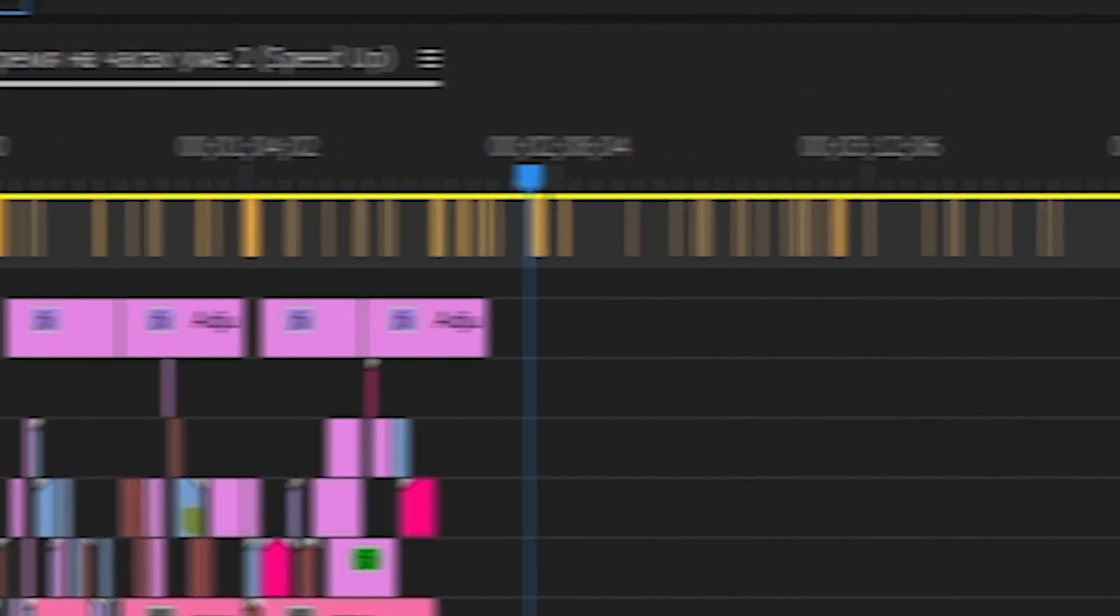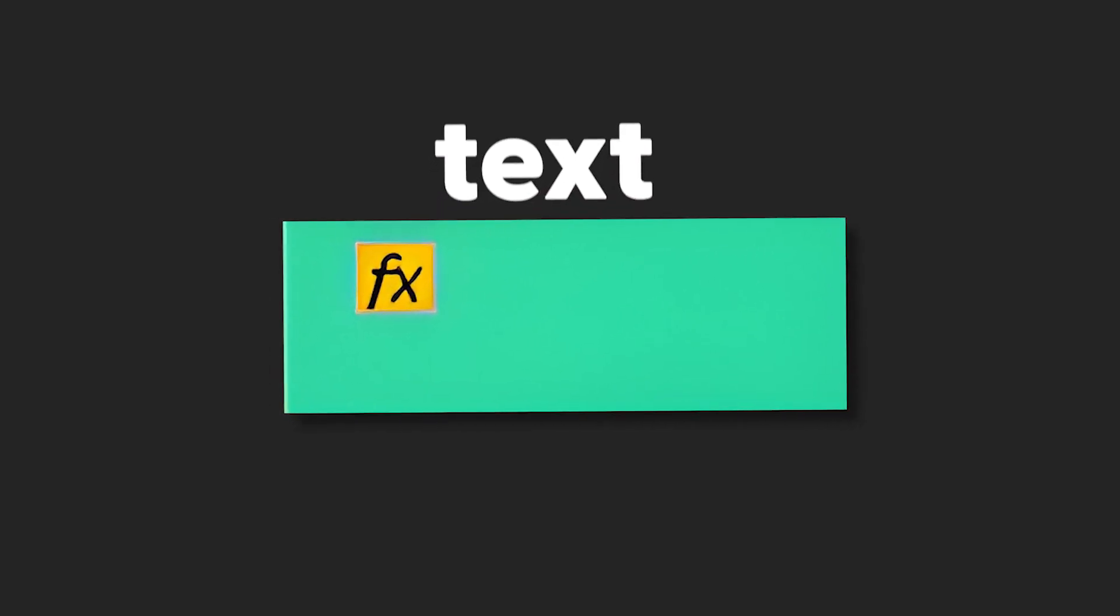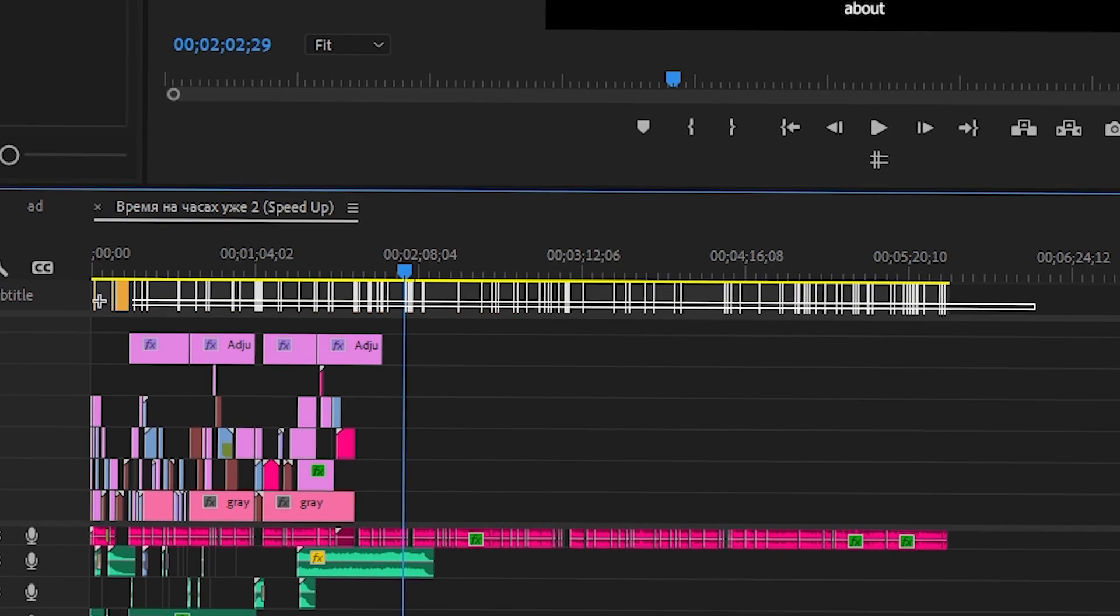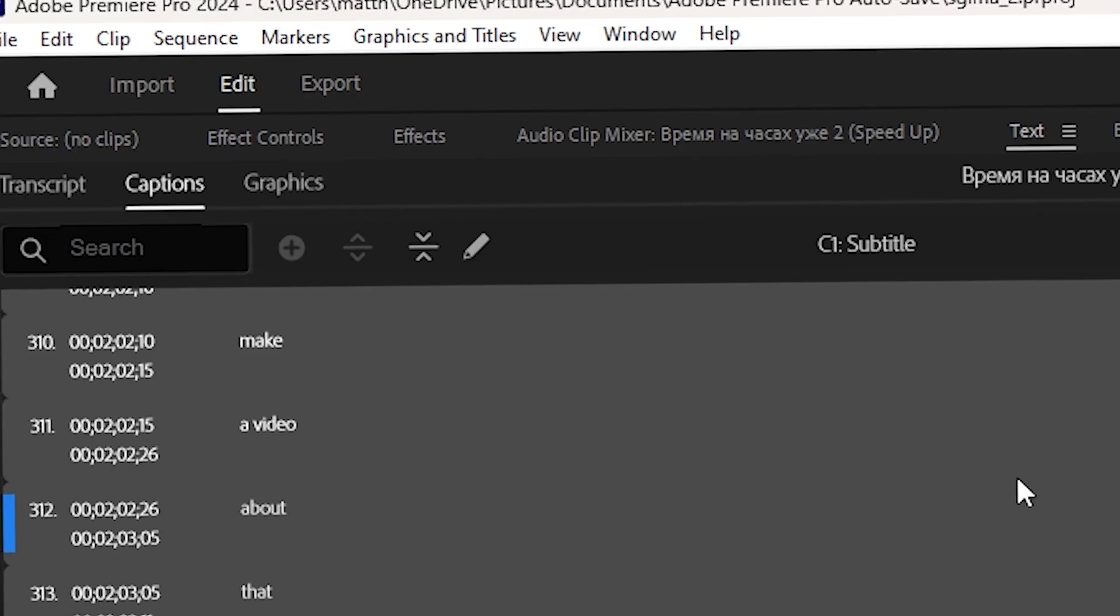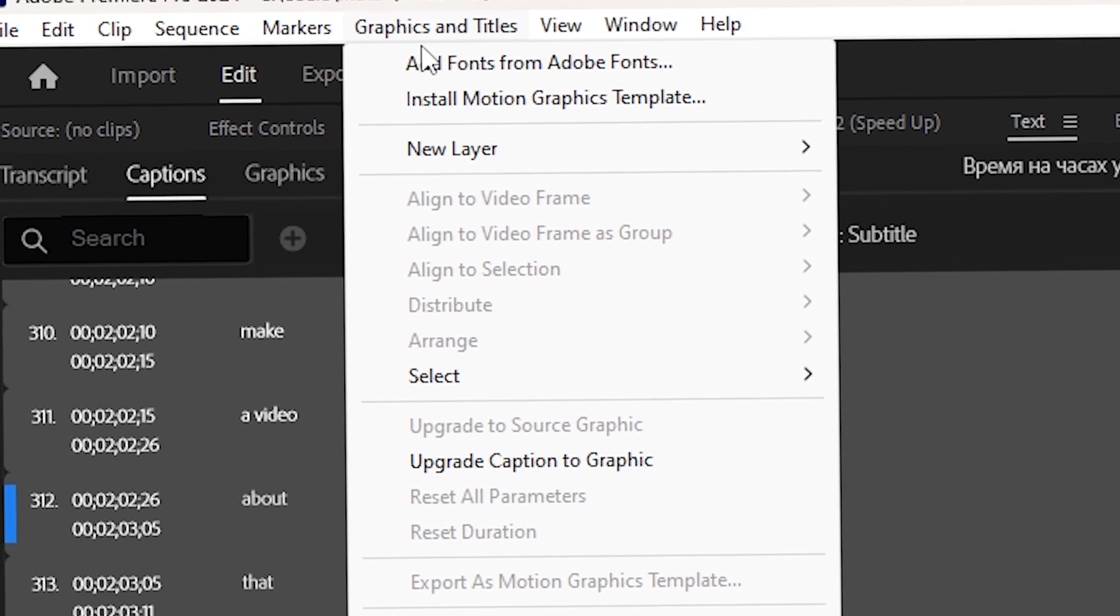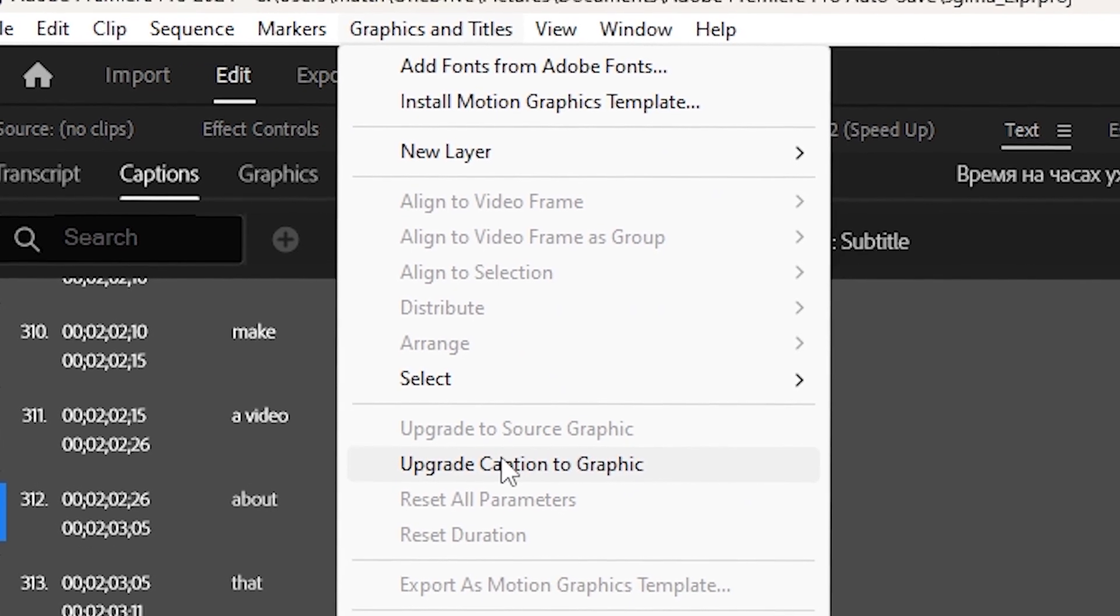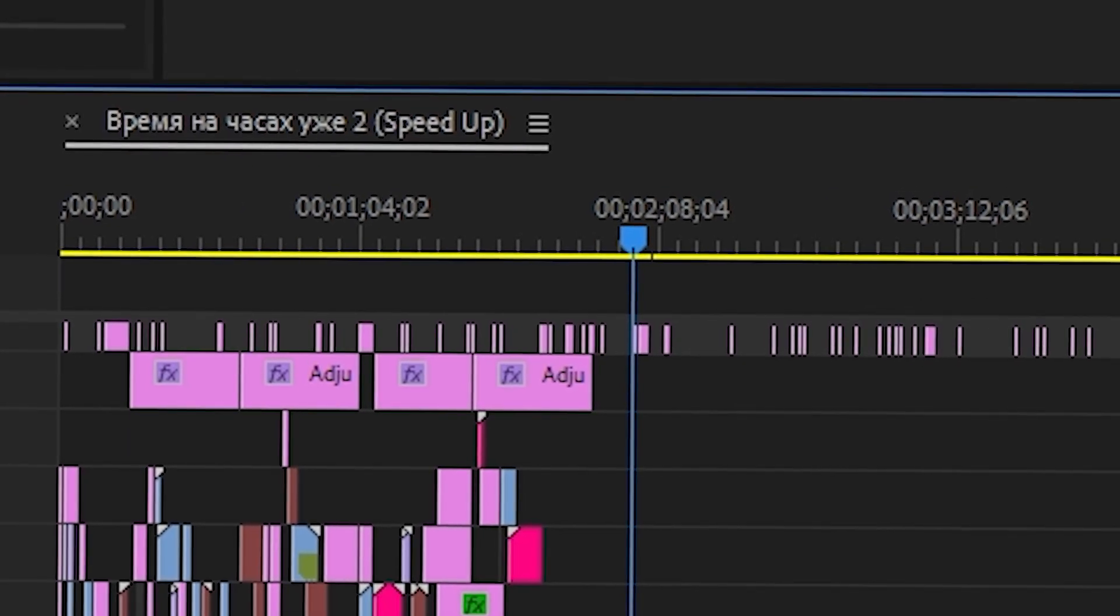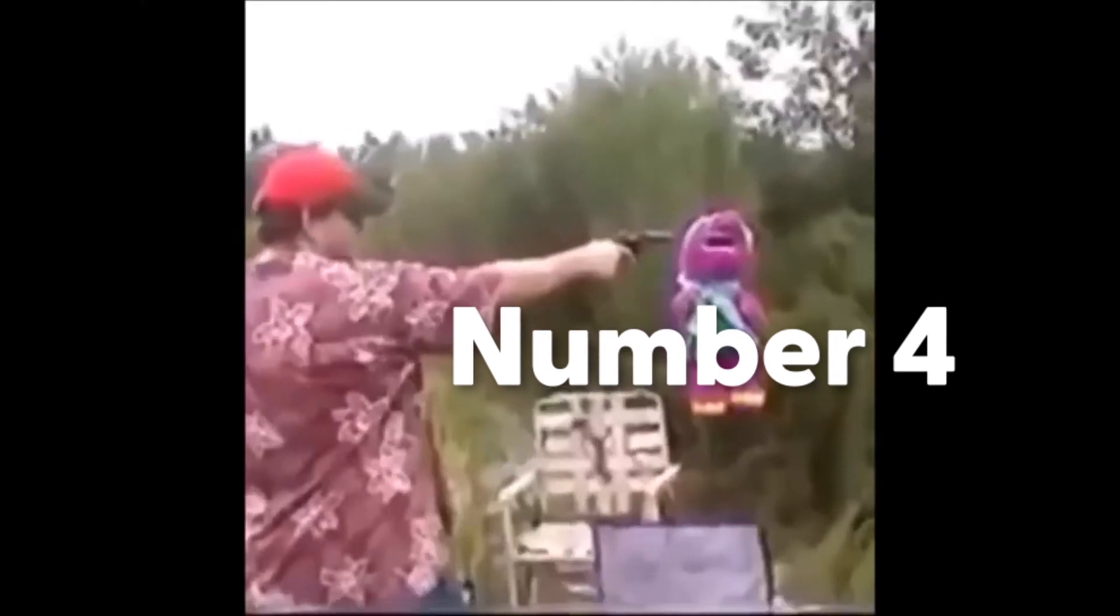And then now you can generate it. Basically, what it's going to do is generate these yellow boxes on top of your timeline and you won't be able to edit them. They're going to have some random font or whatever you want. If you want to turn them into graphics, which graphics are basically normal text stuff that you create, you're going to highlight all of them. Then you're going to go to captions slash graphics. I think that's what it's called. You're going to click on it. And then you're going to see upgrade captions to graphics, click on that and boom, they're going to turn into graphics and you can edit them. That's it.